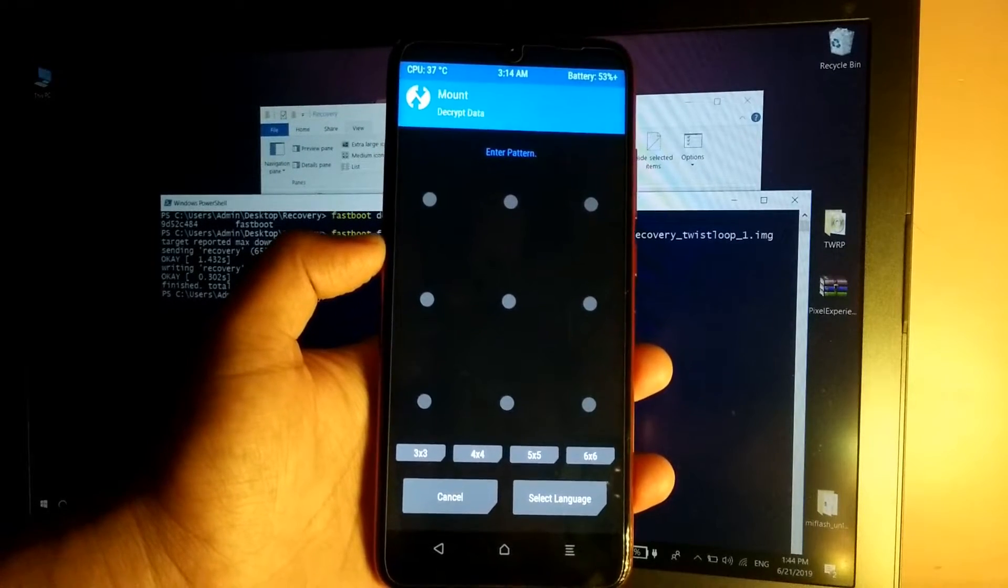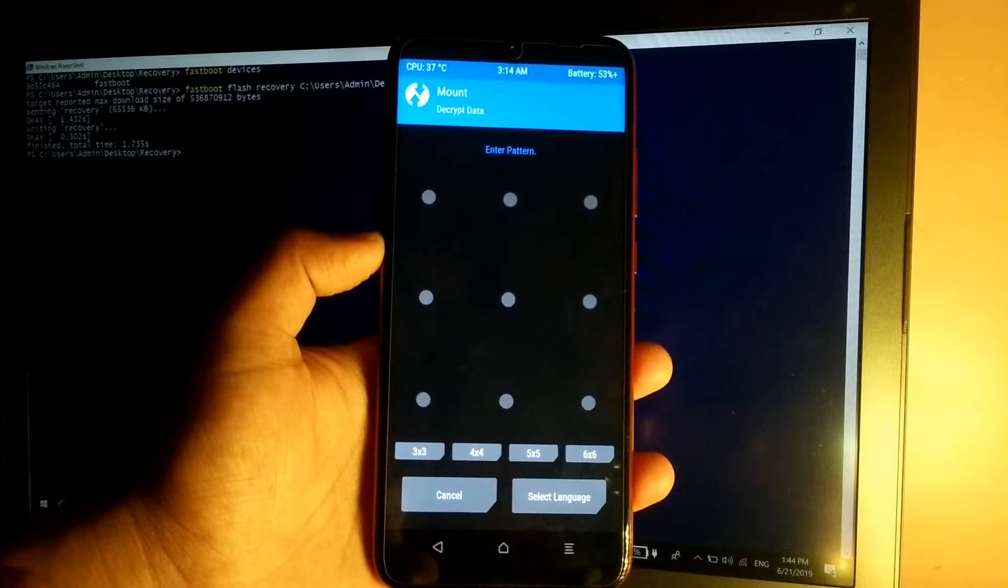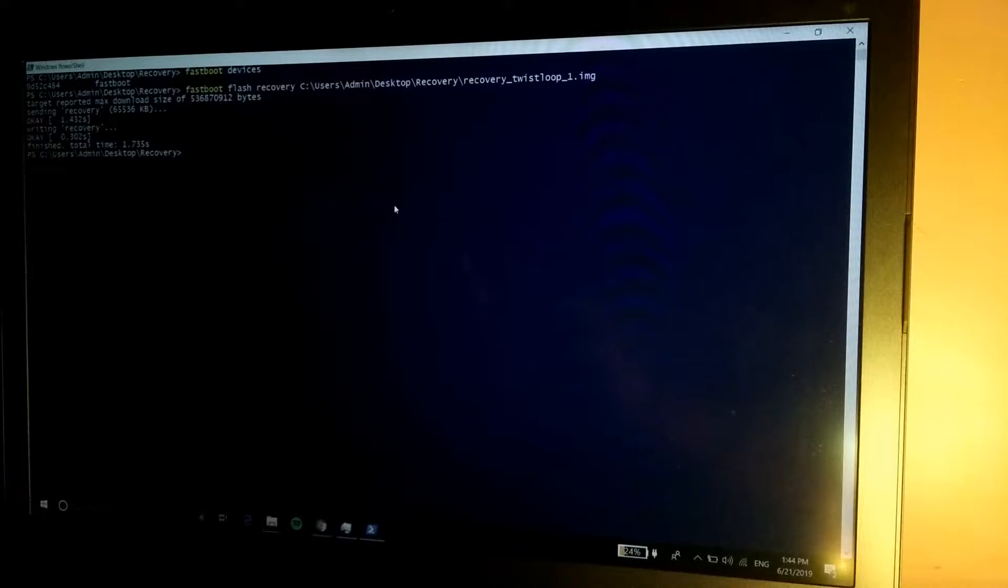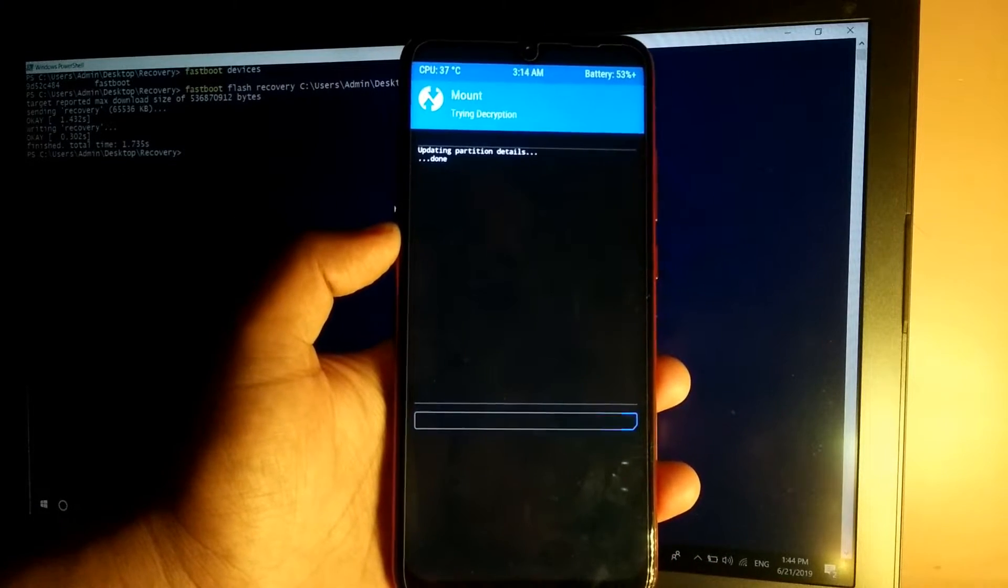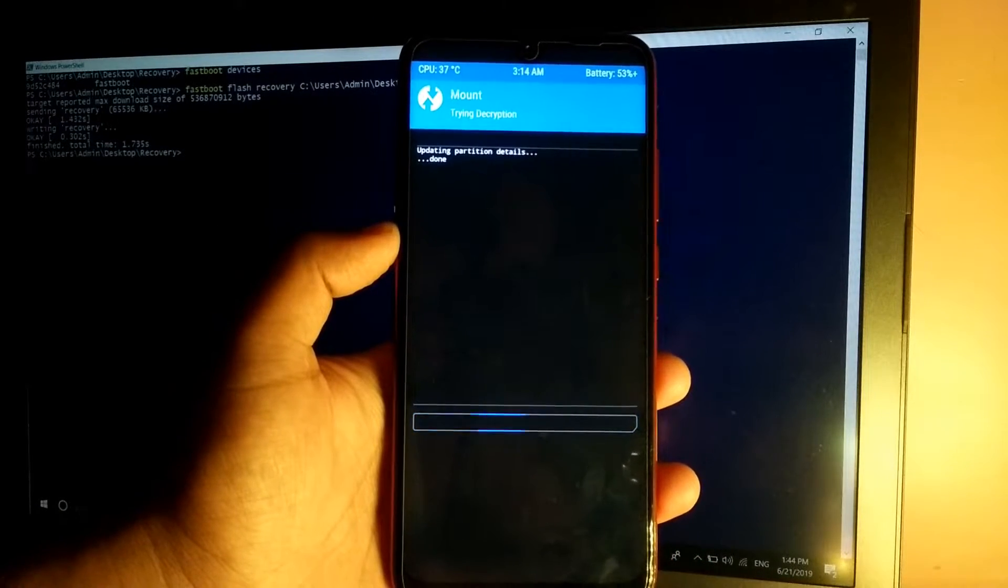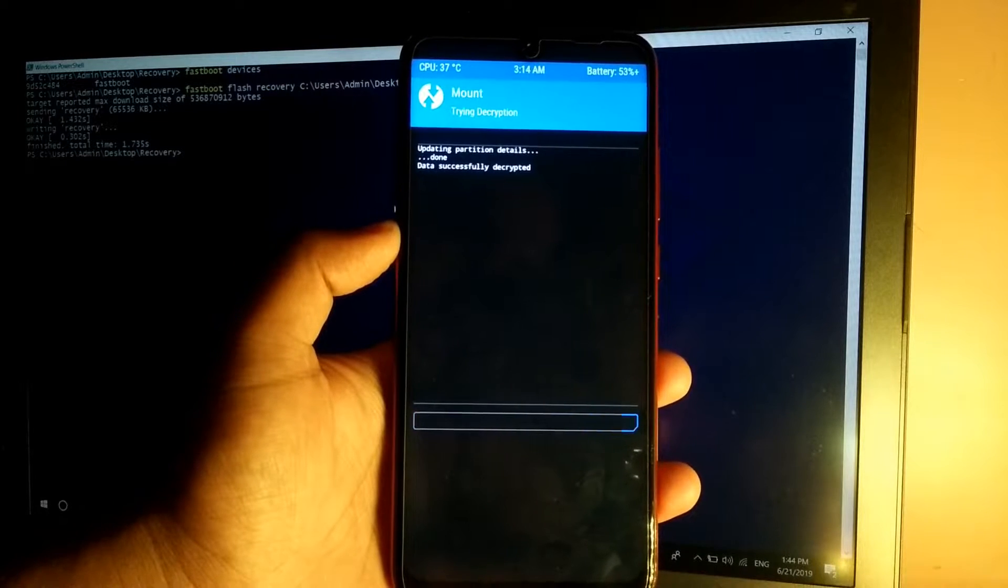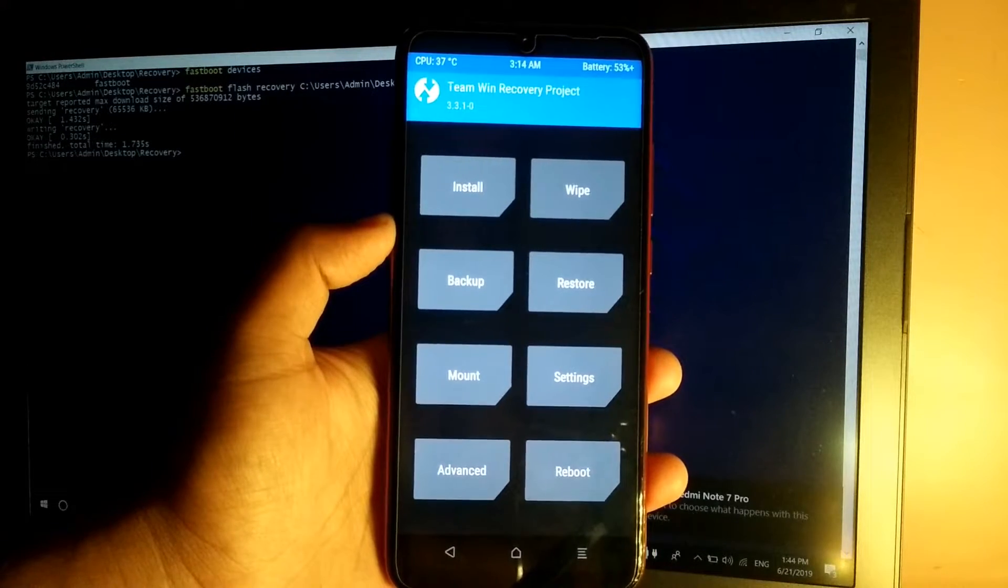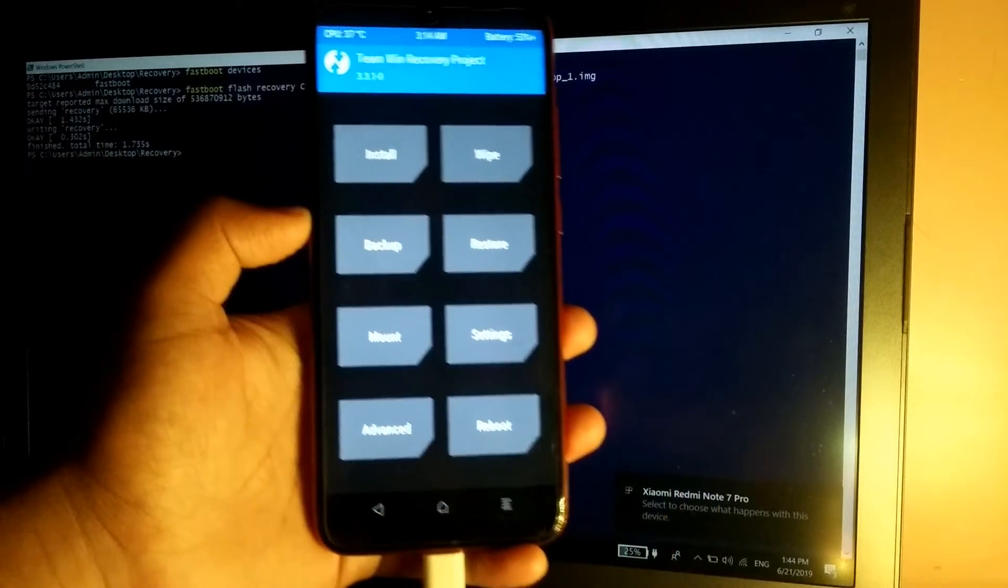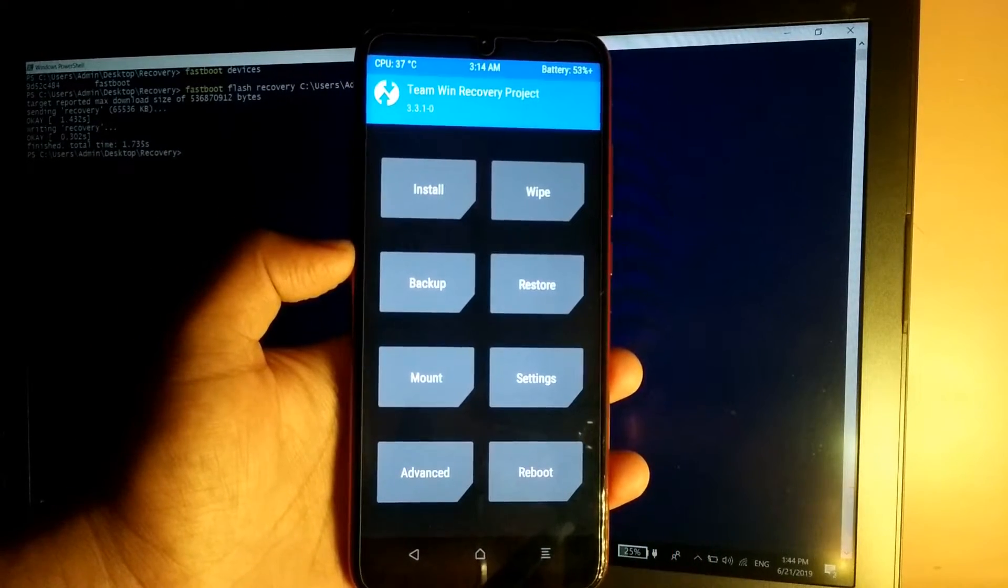Now if your device is encrypted, then you need to enter the pattern or the password, whichever you have. So it's decrypting my device. So guys, the phone is decrypted and is also detected by the computer also.